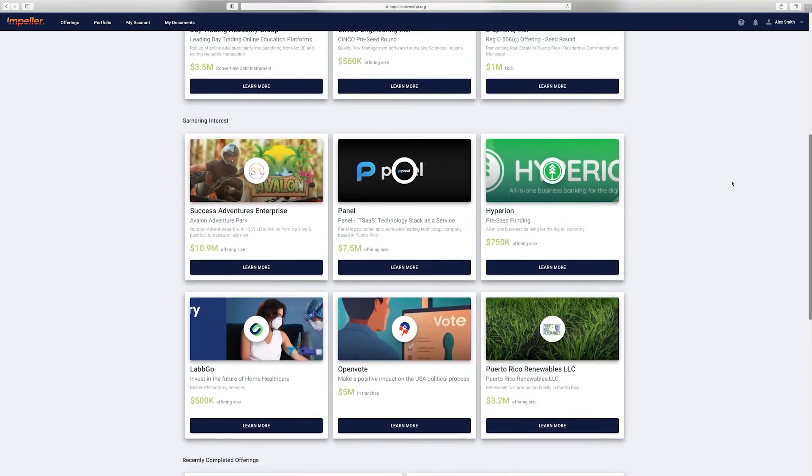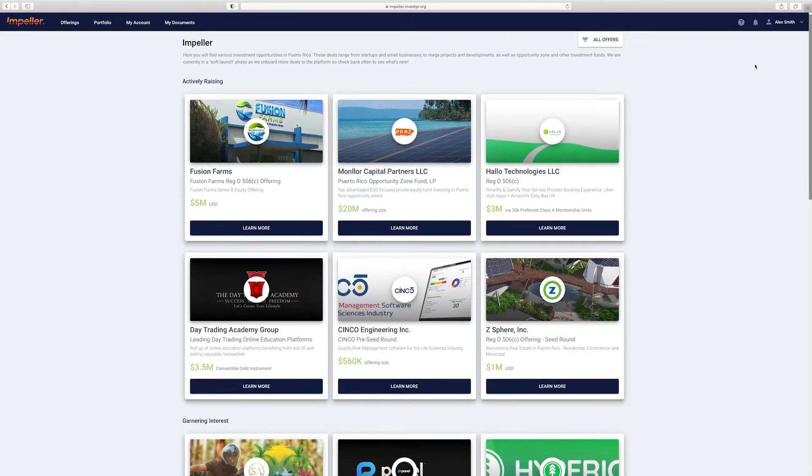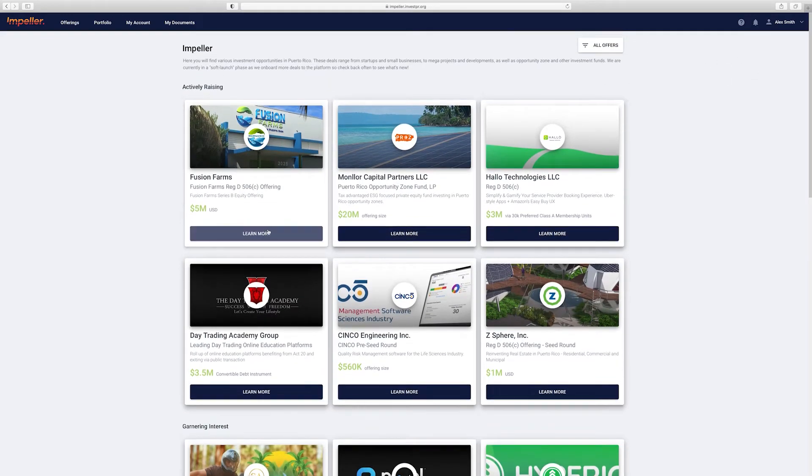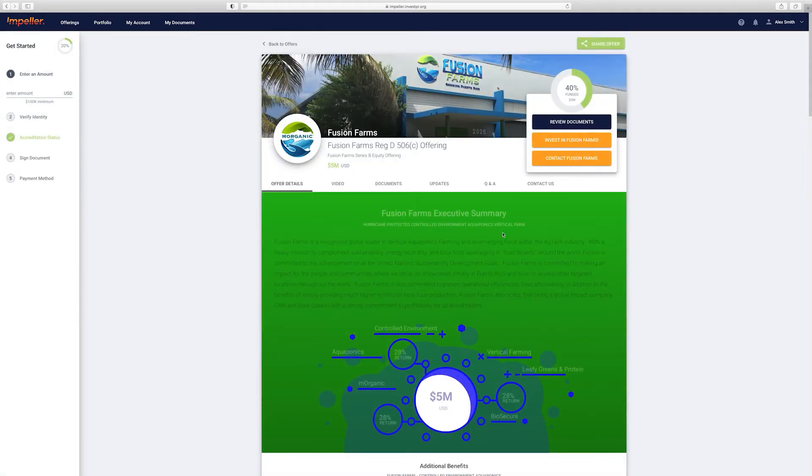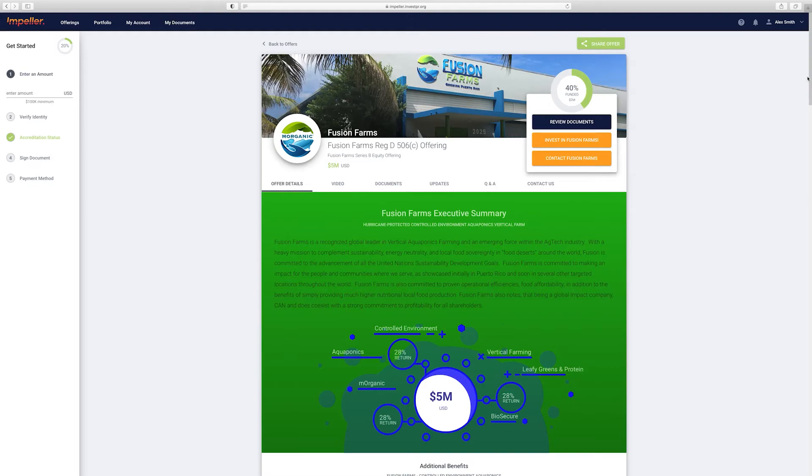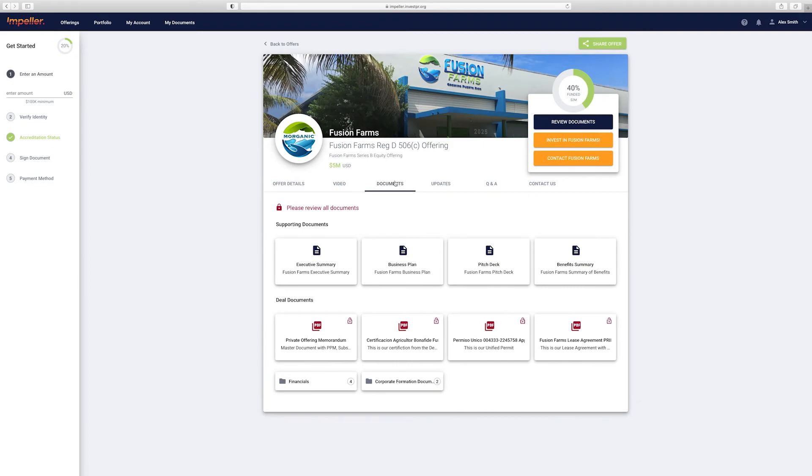Let's look at one of these projects. You'll notice once you click on learn more it will bring you to this page where you can see all sorts of information from pitch decks to videos to legal documents and more. If you need more information you can always contact the project's issuer.